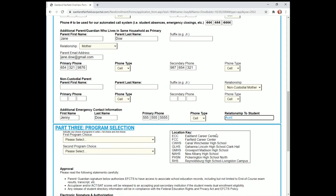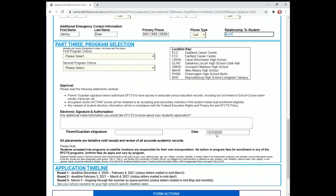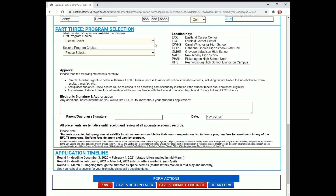In Part 3 of the application, you can choose which programs you would like to apply to. Once you are satisfied with all of your choices, you have a parent signature, and you can choose Save and Submit to District.